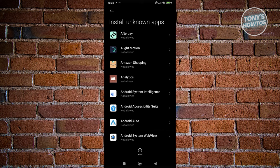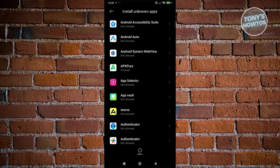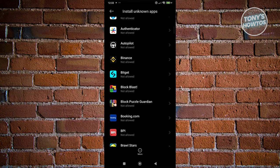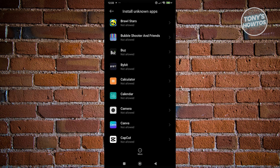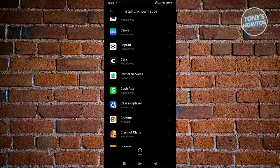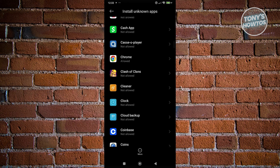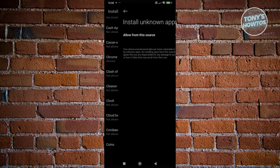Whatever browser that you are currently using or mostly using. In my case, I'm using Chrome here. Let's just scroll down a bit, look for Chrome, and click on it.